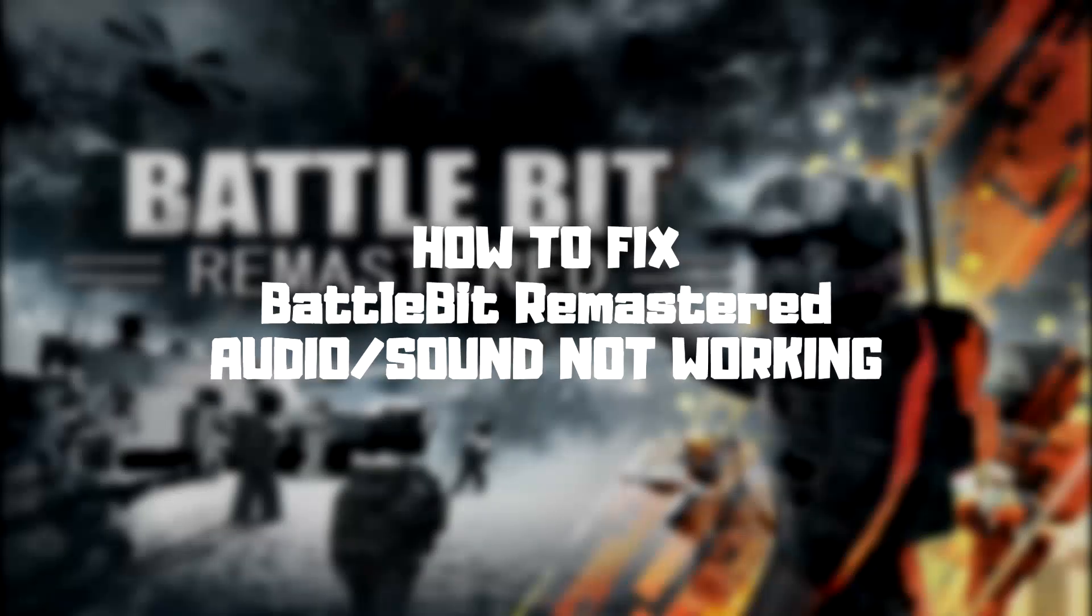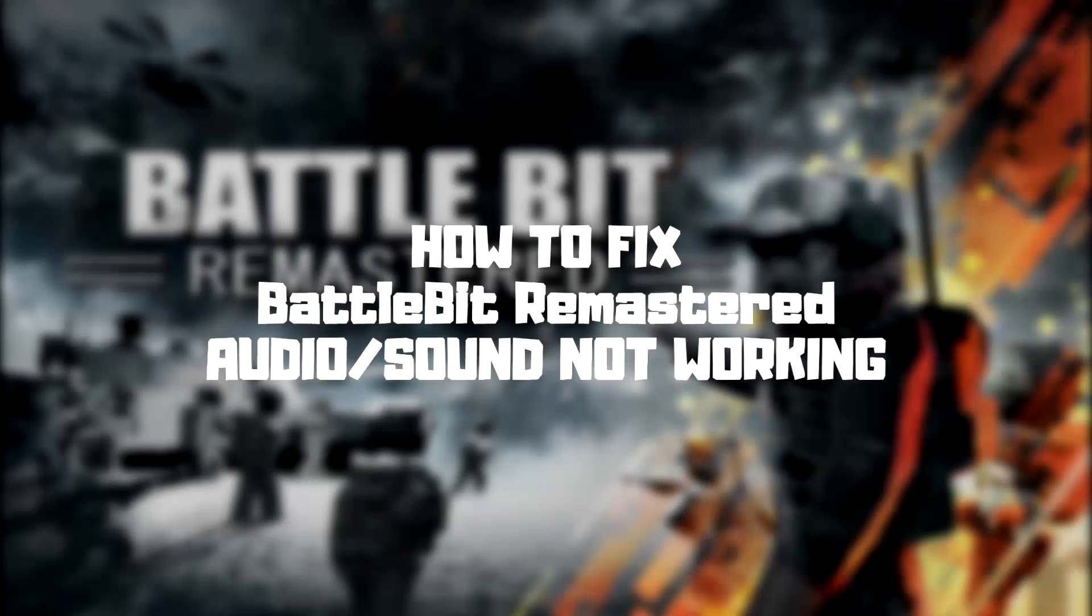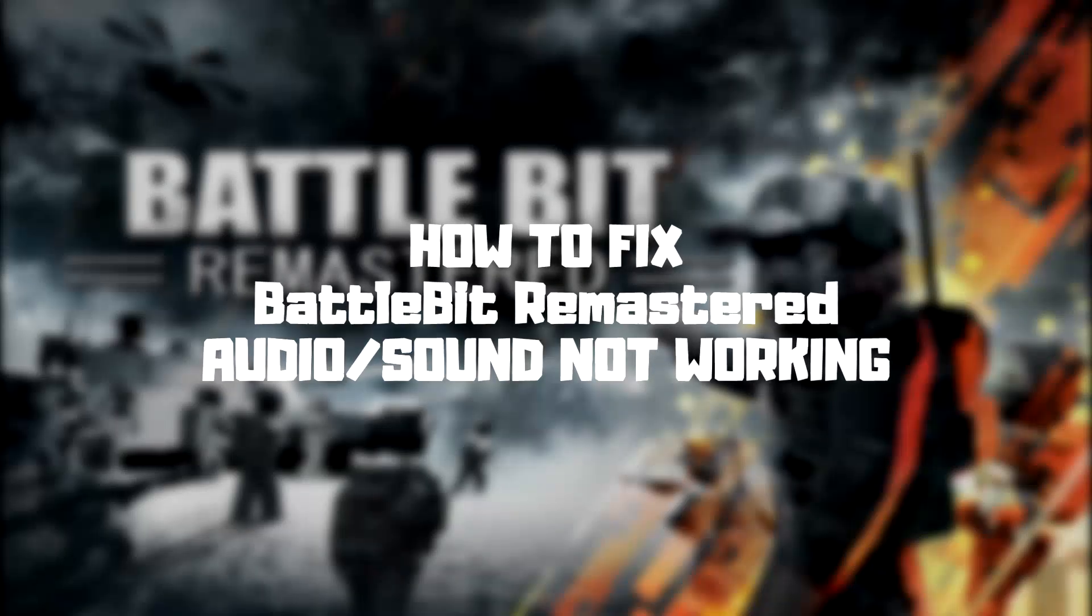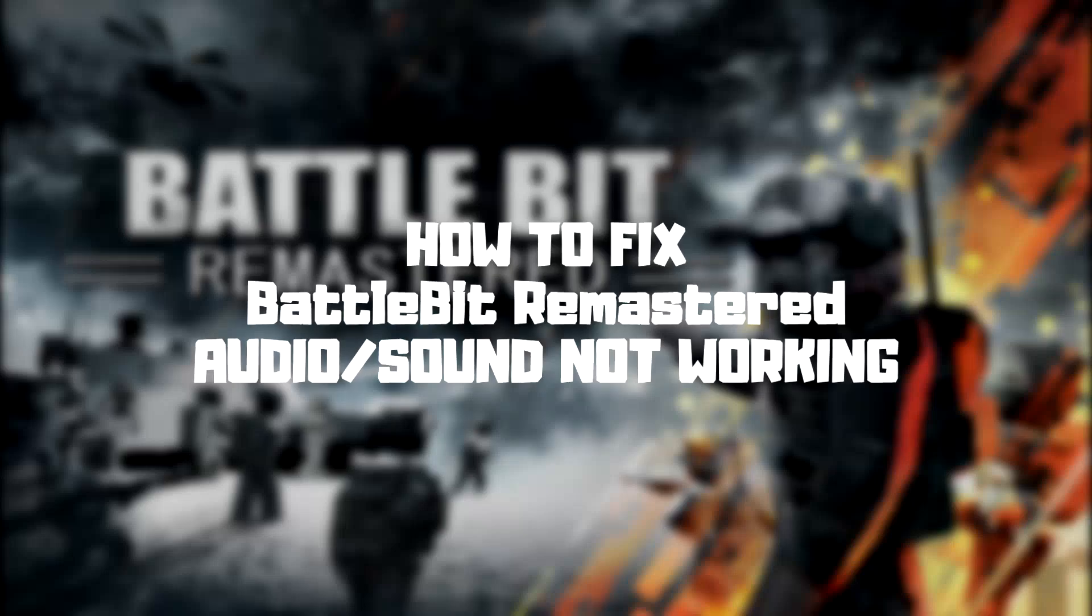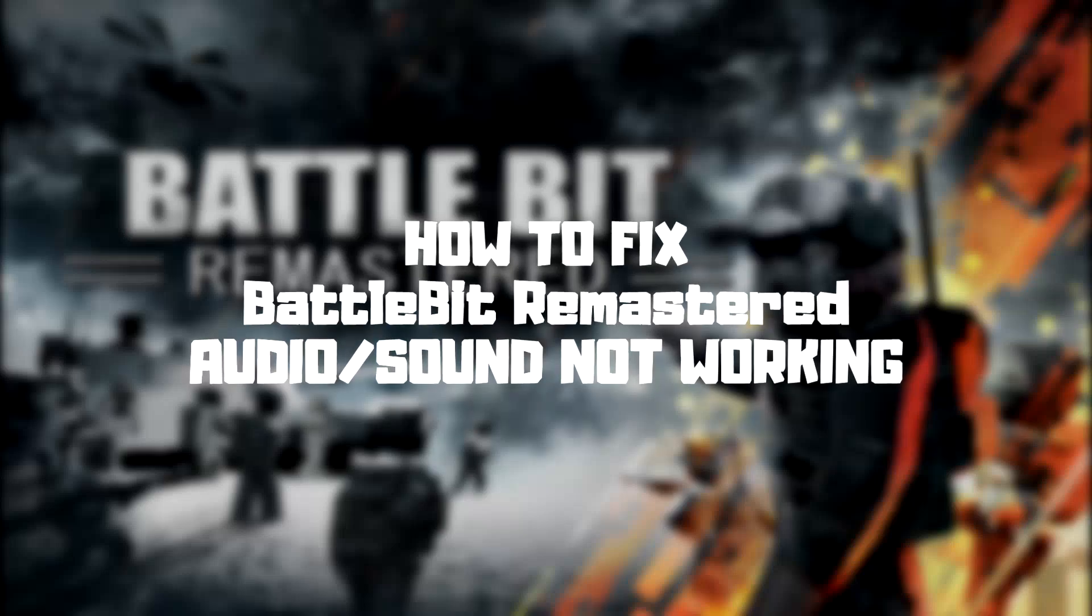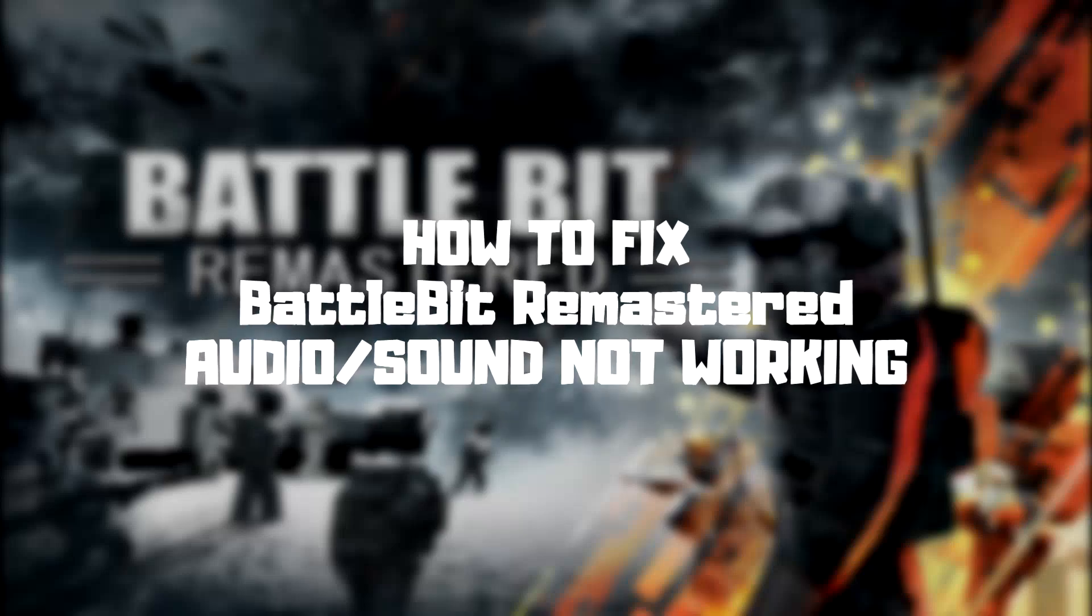Welcome to my channel. In this video I am going to show how to fix game audio, sound, not working. Follow my steps.